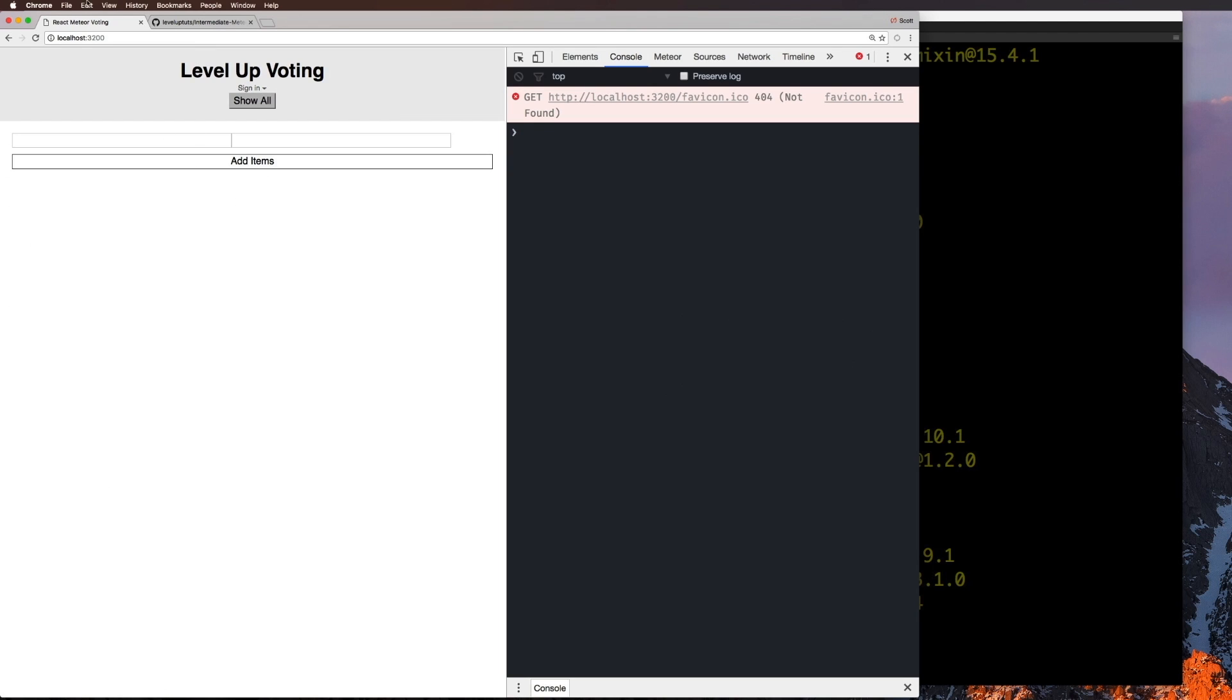You'll notice that we no longer have any database items, right? We no longer have anything. If you're coming from your previous version of this series, you should have all of your voting items in here still. But because this is a new install entirely, we don't have that.